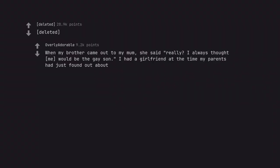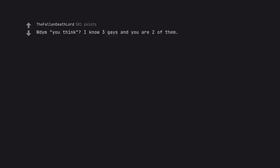When my brother came out to my mom she said really? I always thought me would be the gay son. I had a girlfriend at the time my parents had just found out about. What do you think? I know three gays and you are two of them. Okay, I've been laughing at this one for like 10 minutes, thank you.